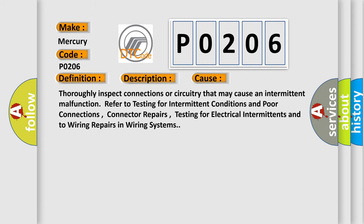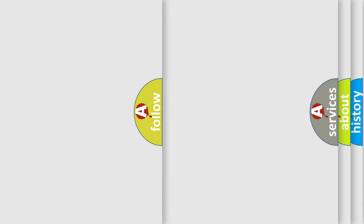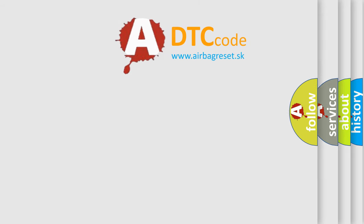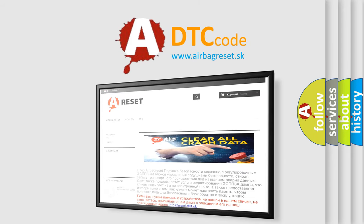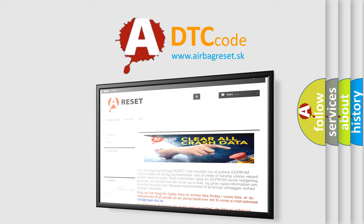The Airbag Reset website aims to provide information in 52 languages. Thank you for your attention and stay tuned for the next video.